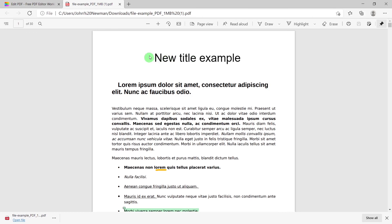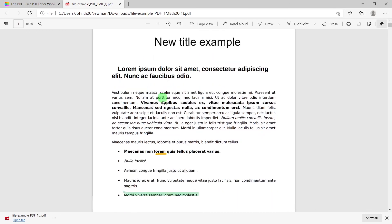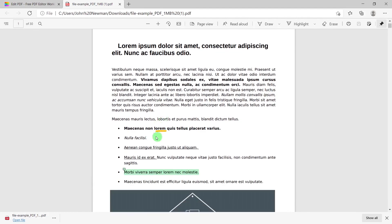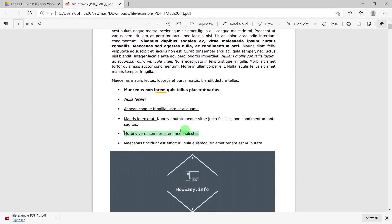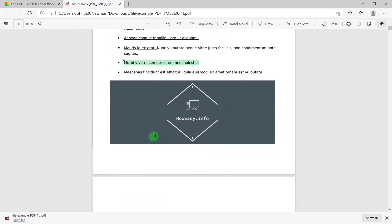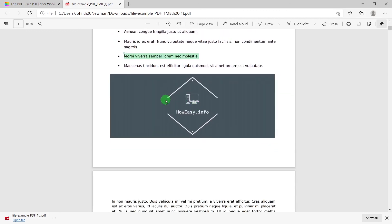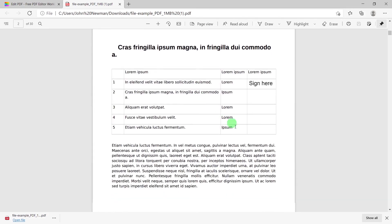You can see that we have a new title example. We have marked a word, we have marked a full sentence, and we have changed the picture.